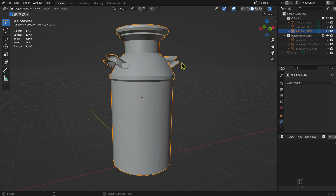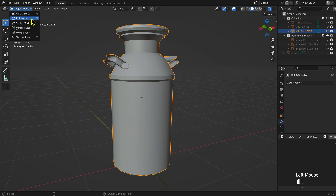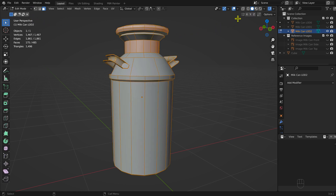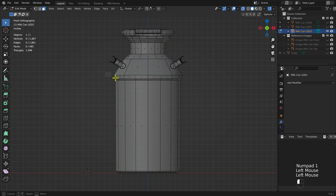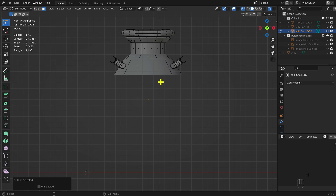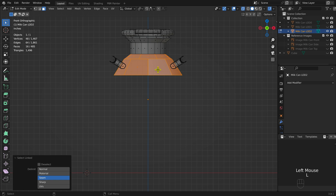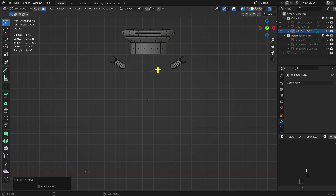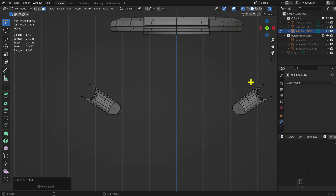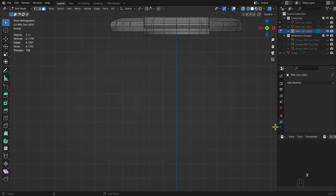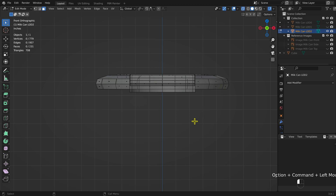Switch to Edit mode, toggle on X-ray mode, and select Front View. Select and hide the body of the milk can mesh — keyboard shortcut: the H key. You can use the L key to expand your selection. After selecting a face, with the mouse cursor hovered over the selection, press the L key. Select the side handles and delete — keyboard shortcut: the X key, then the F key.